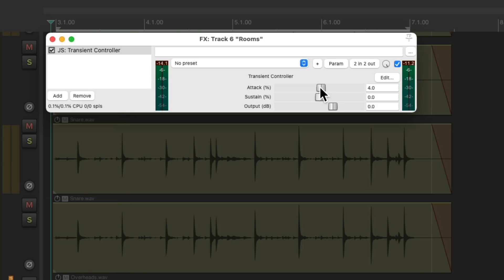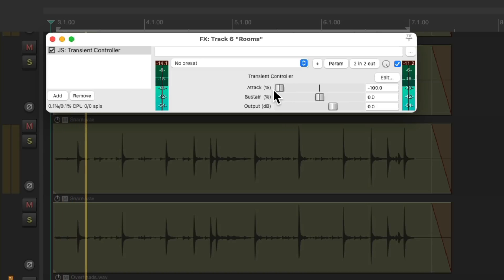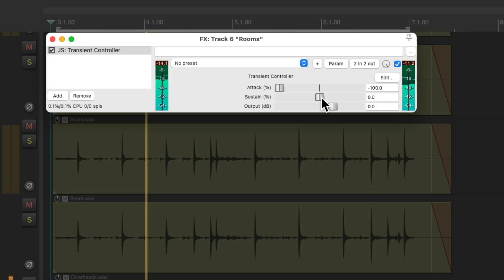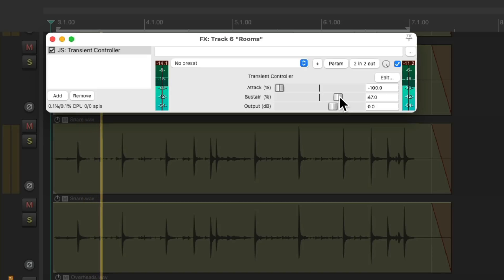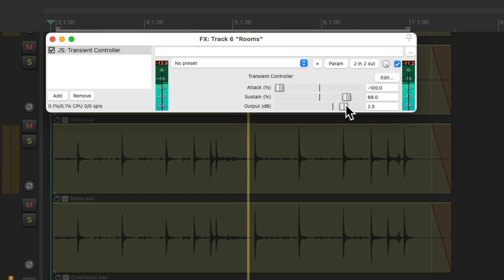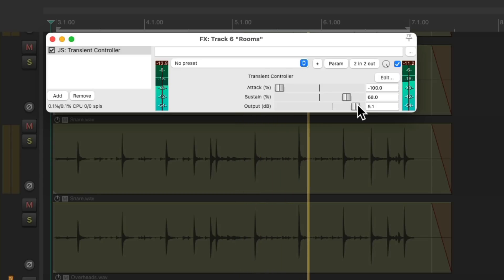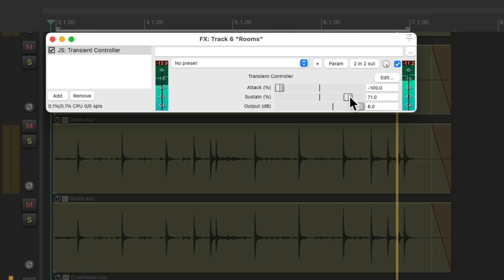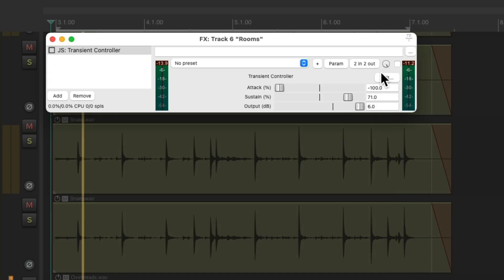Now on the room mics, if we make the attack really slow, it tends to make the room sound bigger. And also, if we bring up the sustain. Let's hear it in bypass. And back on.